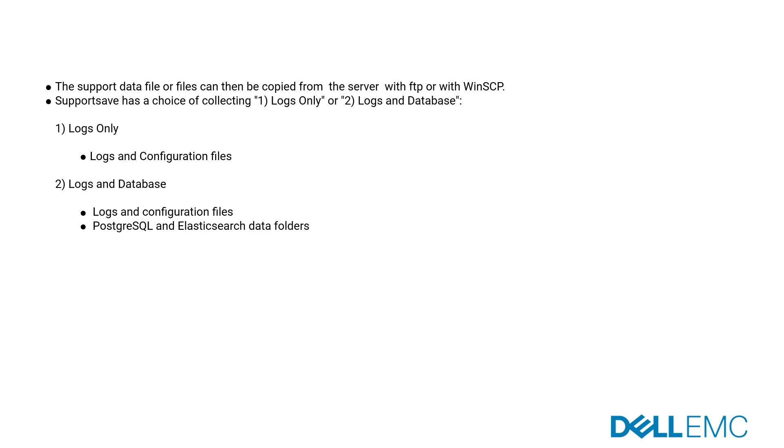The support data file or files can then be copied from the server with FTP or with WinSCP. Support save has a choice of collecting: 1) Logs only - contains logs and configuration files, or 2) Logs and database - contains logs and configuration files, PostgreSQL and Elasticsearch data folders.